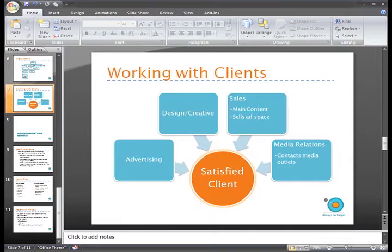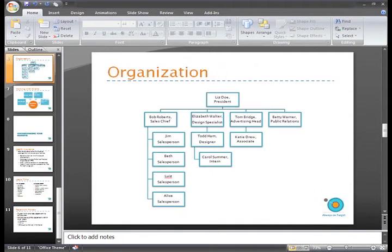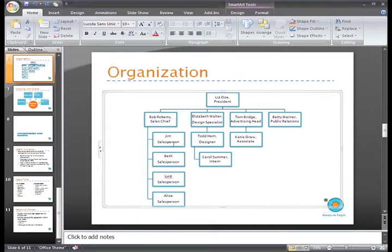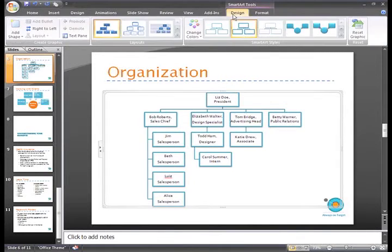Let's take a look at our Organization Hierarchy SmartArt graphic on slide 6. Just select the graphic, and then select the Design tab.